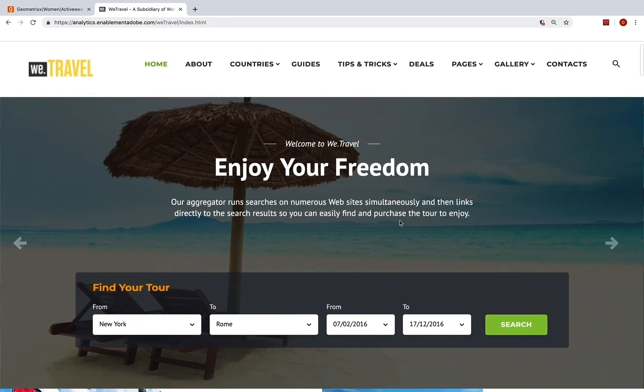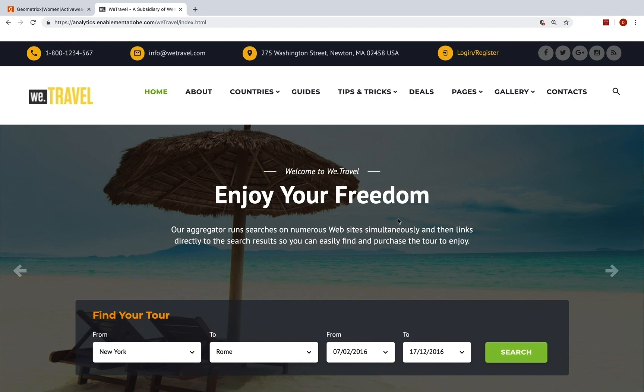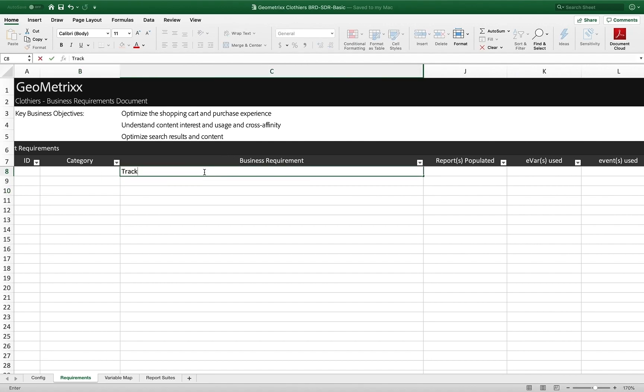So you might have a very complicated site or you might have a simple site, but just go through and write those things down. Talk to people in your organization and then write those down in the BRD. Let's go back. So for example, I might just write something like track pages.